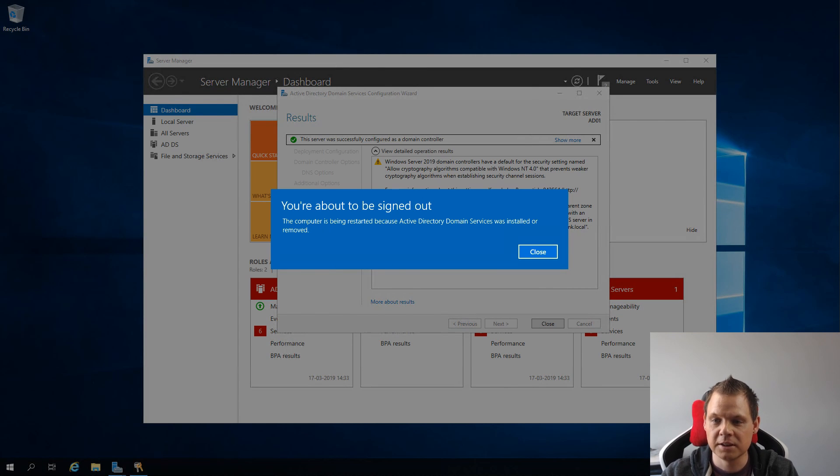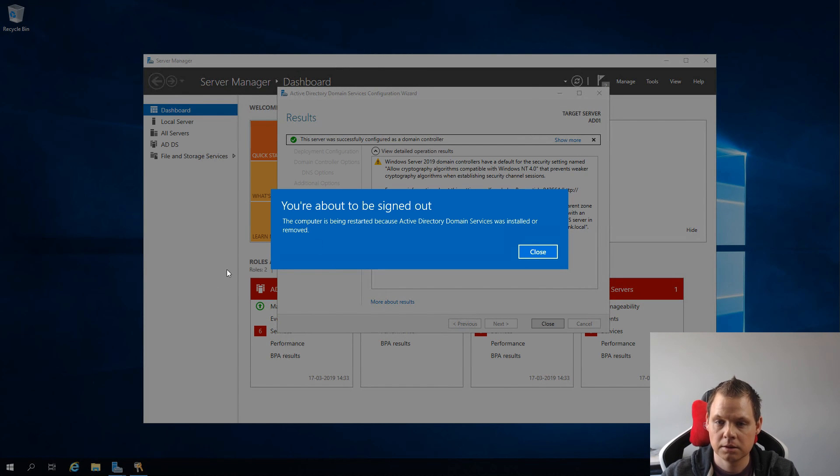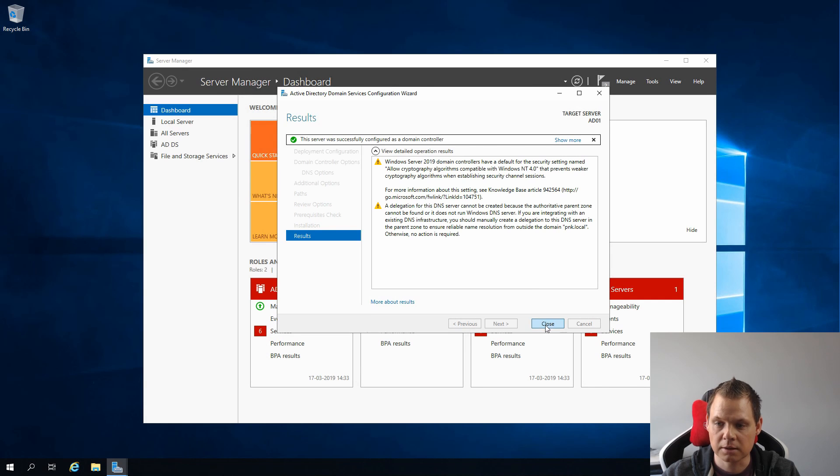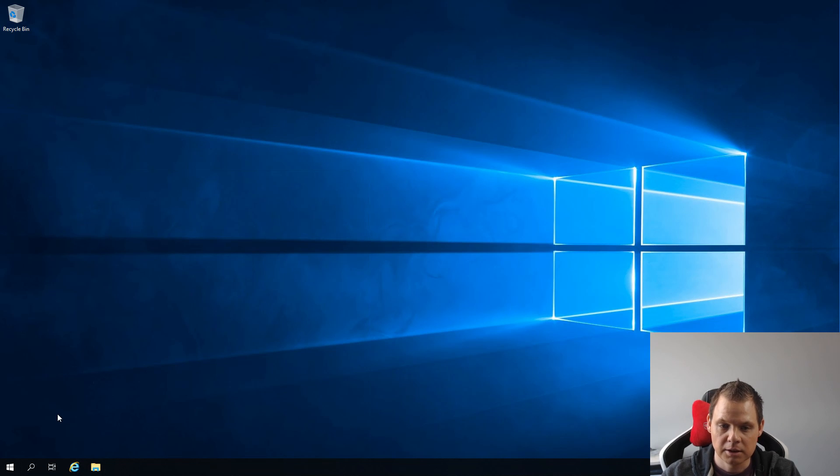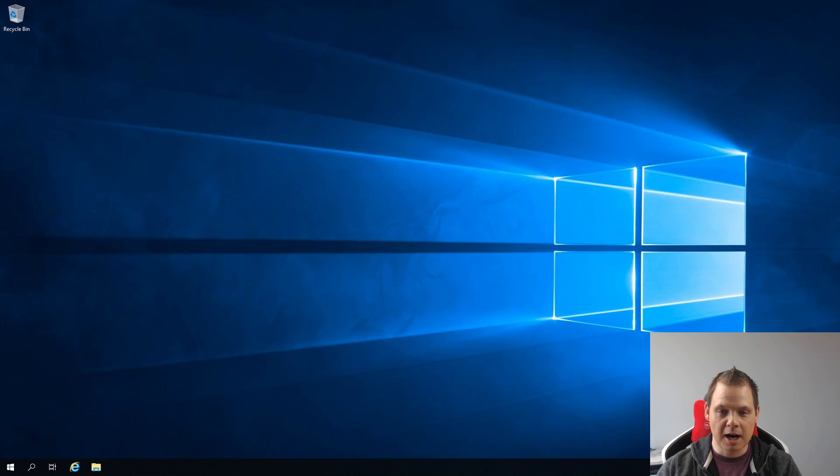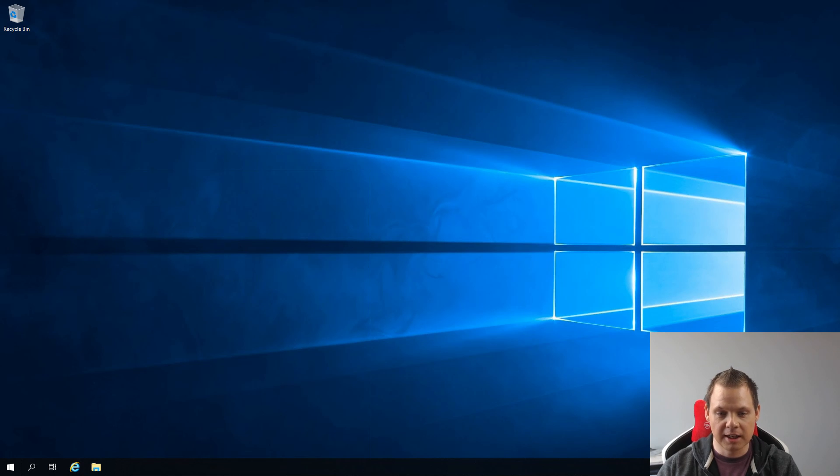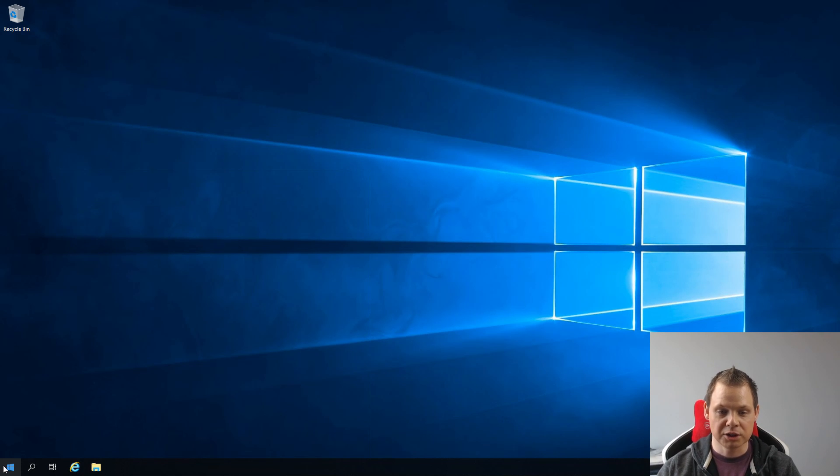Now when it's finished you get this on your screen and you just click Close and close. It should restart itself after the restart and applying settings. We need one more change before we are finished.